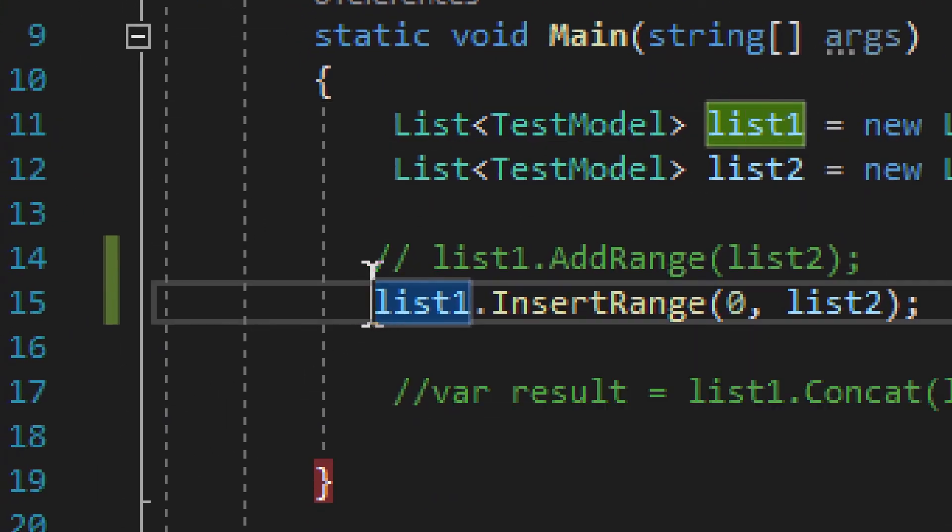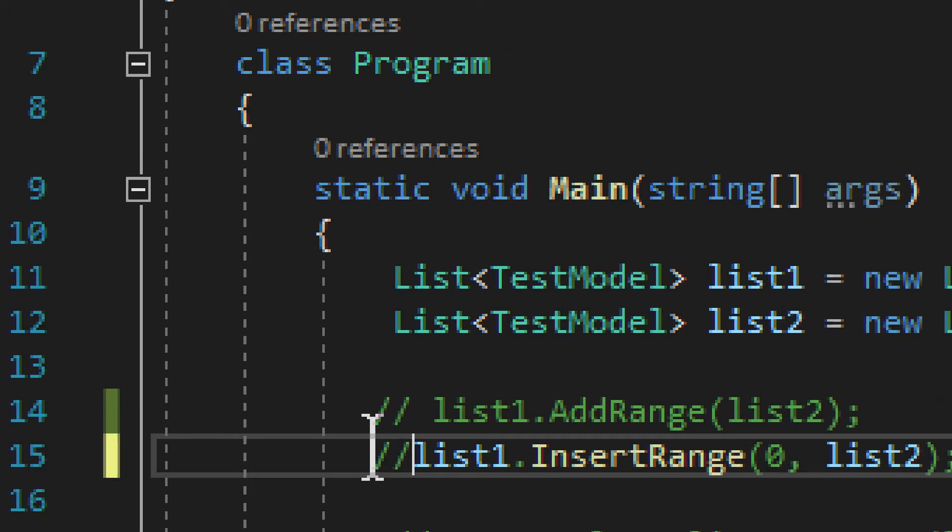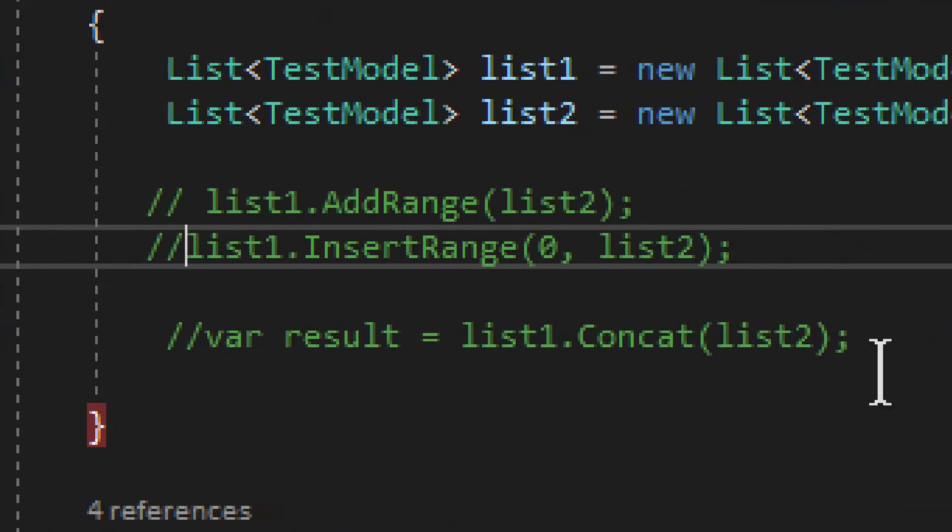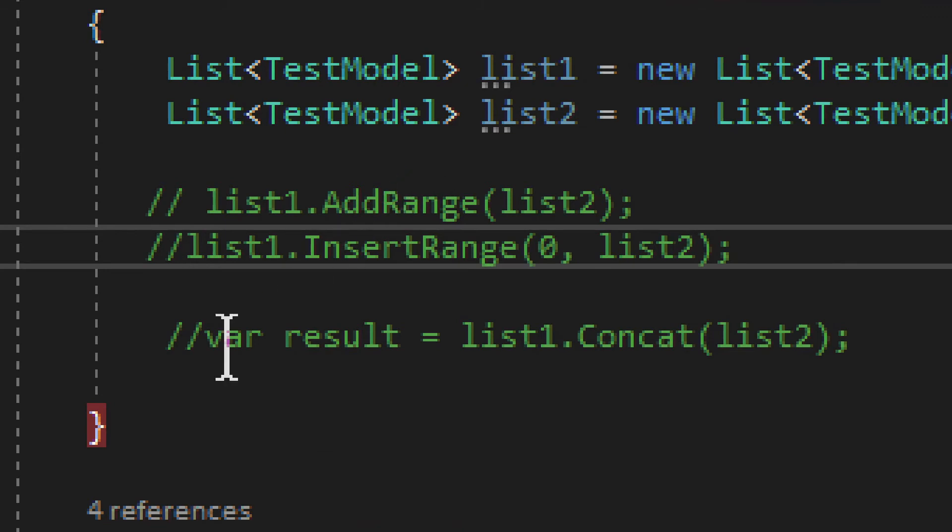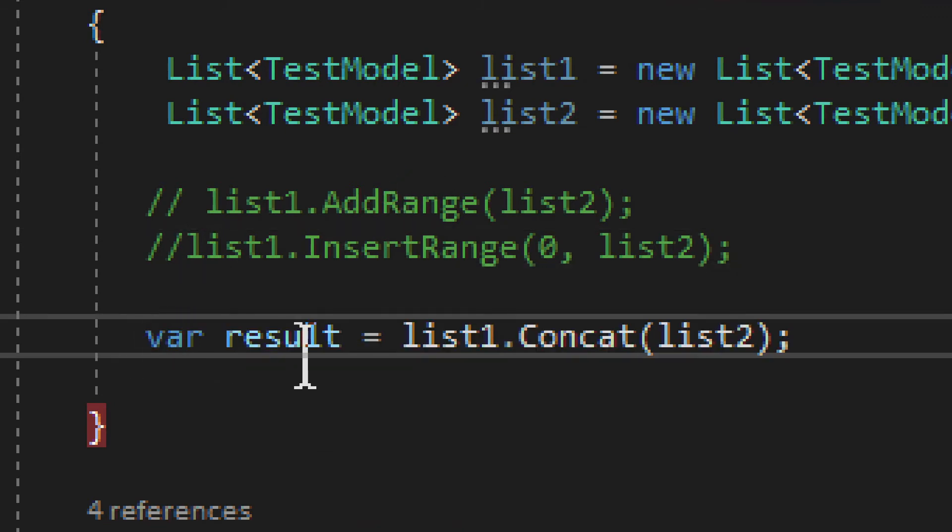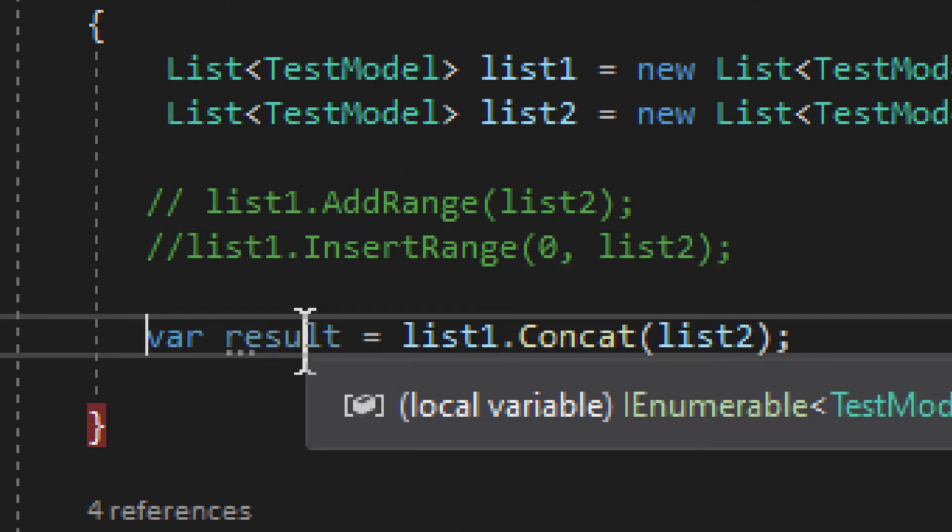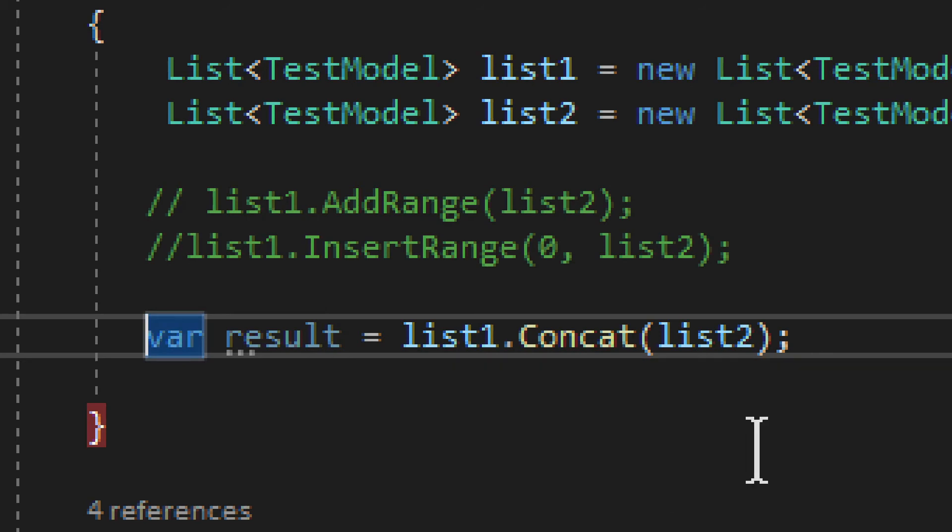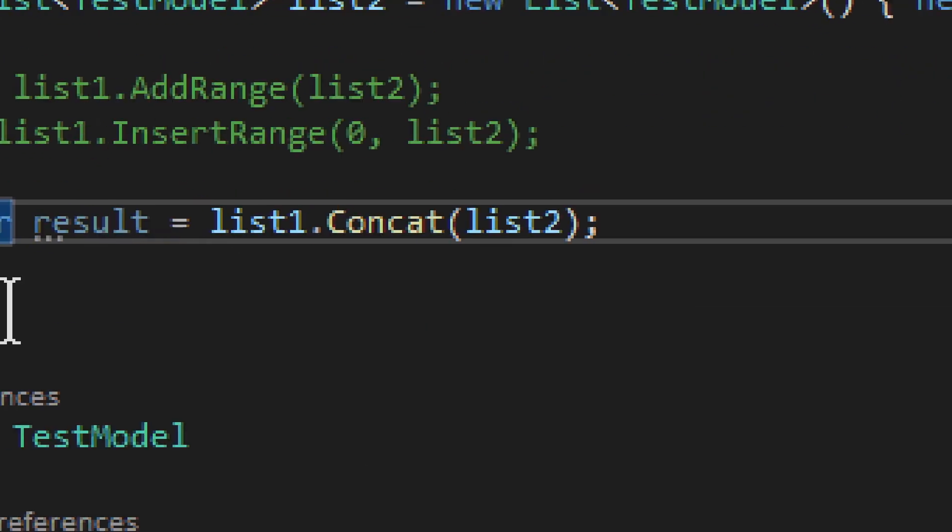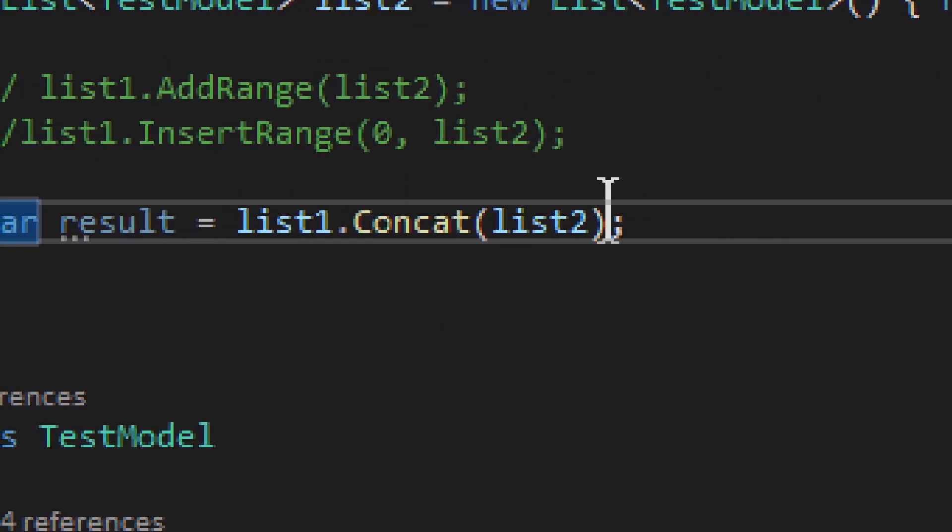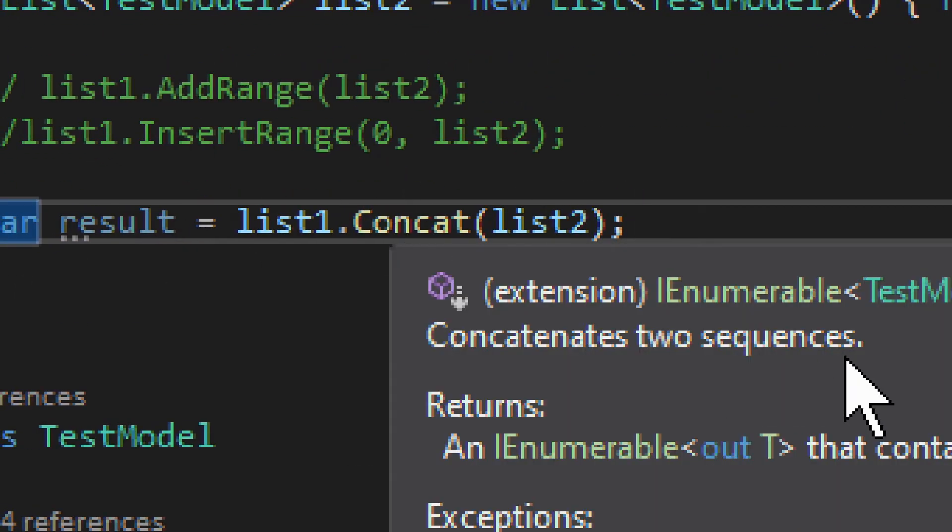Now, the third option is for when you do not want to change the originals, but instead you want to create a new one, okay, so this is our result IEnumerable. It's actually what I can do. See,